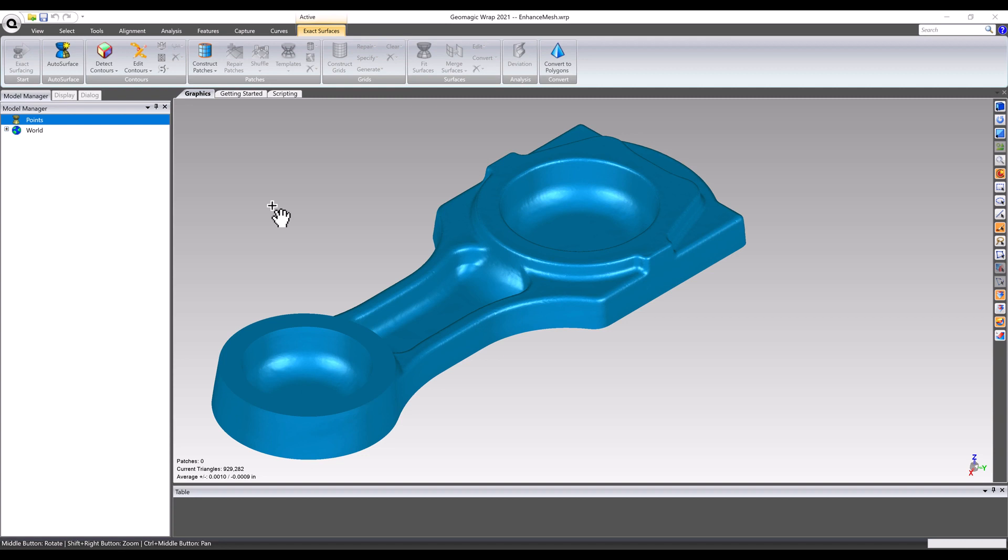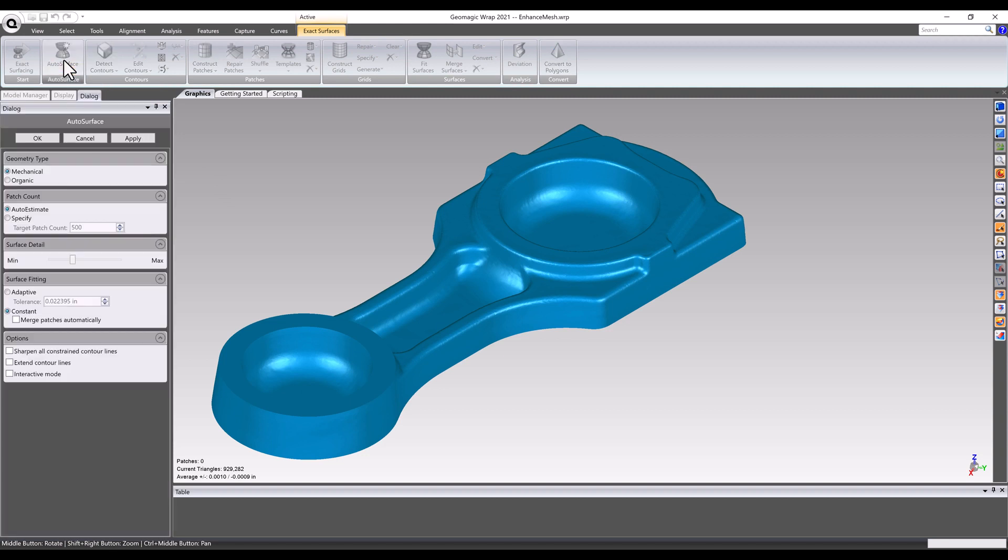The start of almost every surfacing project begins with running the autosurface command. As its name suggests, it automatically surfaces any scan data as a solid or surface body that it's given. Guiding the tool with some basic input information like part geometry, desired accuracy, etc., helps to generate more desirable results.